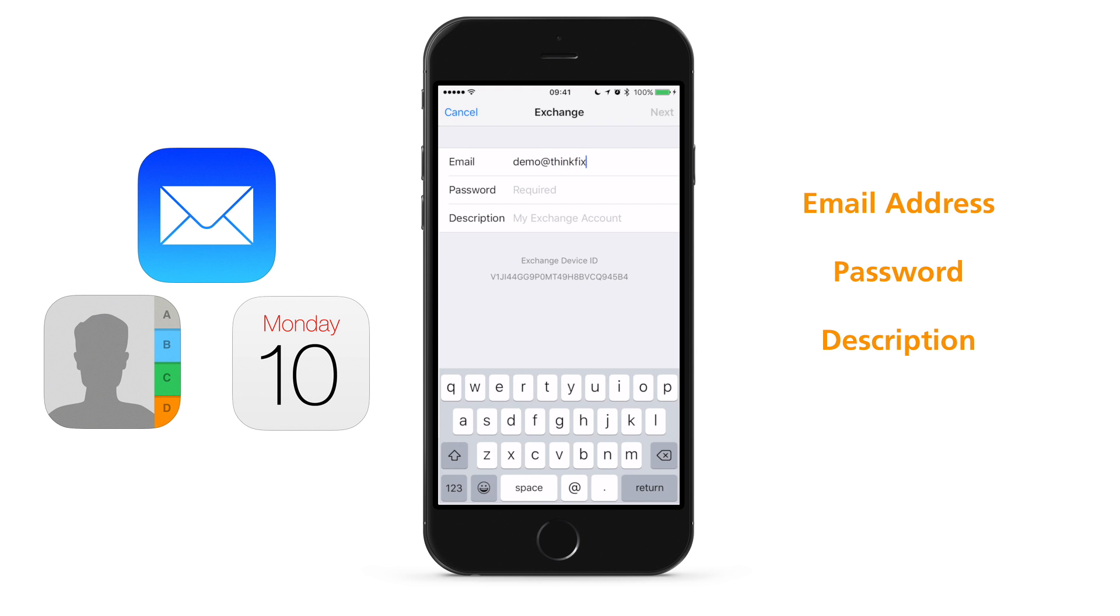Your service may use something called Auto Discover, which will auto-configure the rest of your settings. If it does, this process will skip over the next steps you are about to see.